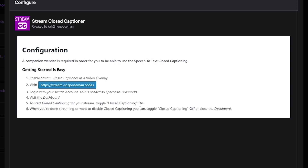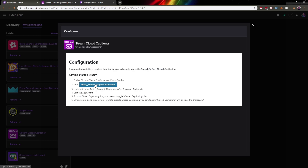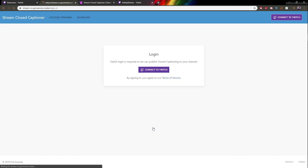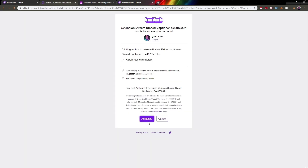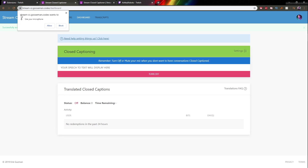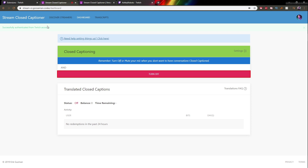Enable Stream Closed Captioner as a video overlay, visit the website, log in with your Twitch account, visit the dashboard — and that's it. The three steps are: install the extension (already done), sign in with your Twitch account, click 'connect with Twitch', authorize, and you're pretty much done. Just click 'turn on' and allow it to use your microphone.